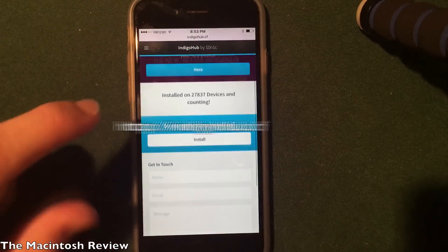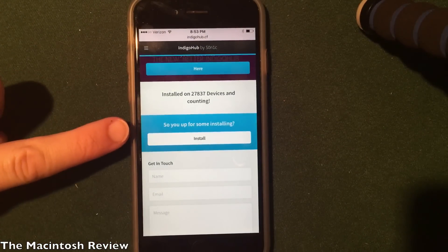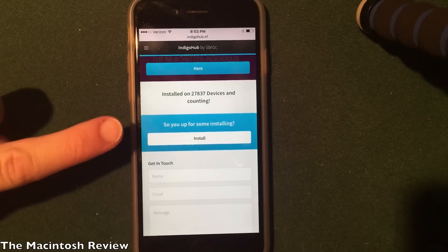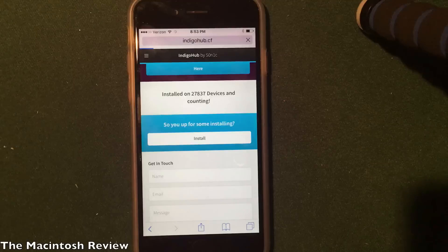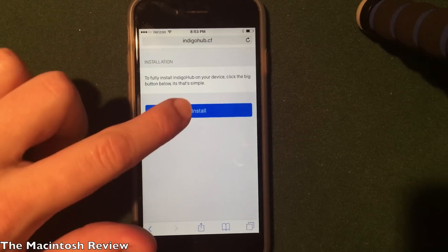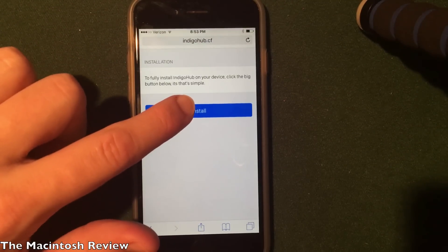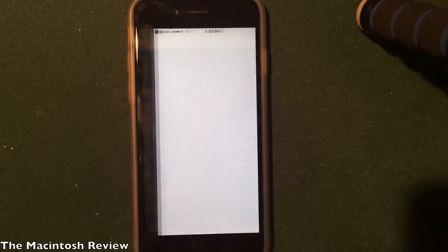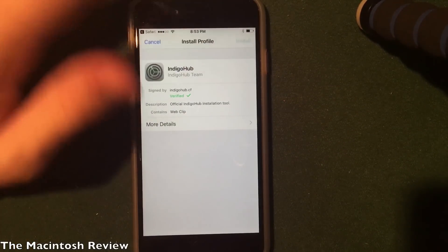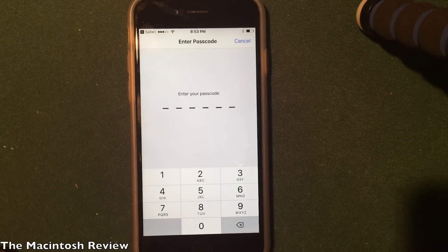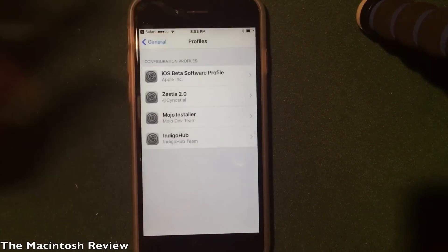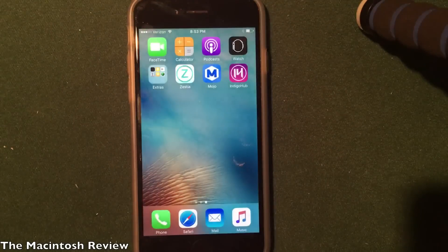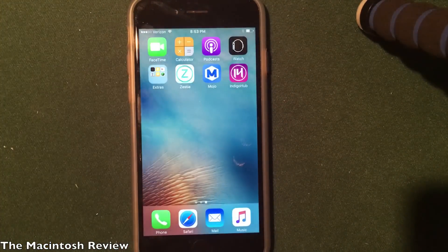You'll get a nice little message saying, 'So you're up for some installing?' All you have to do is go ahead and click Install. It'll bring you to this screen — click Install one more time to jump right into the Settings application. You'll see Install in the upper right; go ahead and click that, enter your passcode, click Install on the bottom, click Done in the upper right, and you will be brought to Safari. Go ahead and click the home button, and you will see that Indigo Hub is now on your home screen of iOS 10 beta.